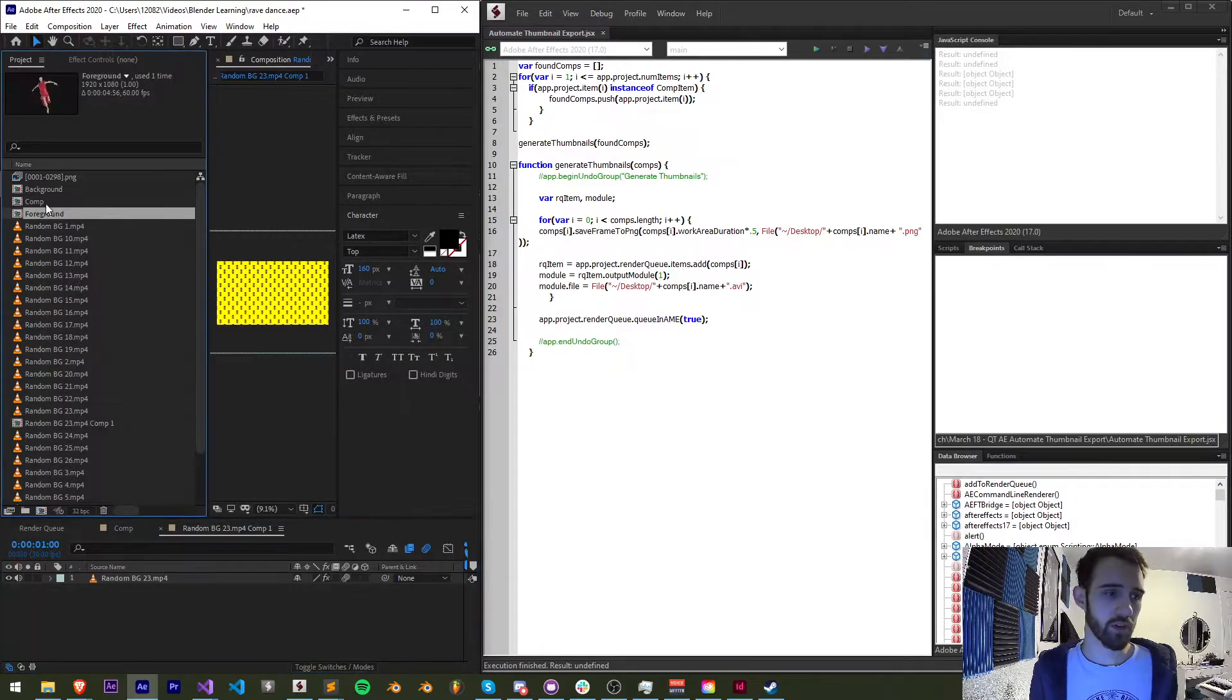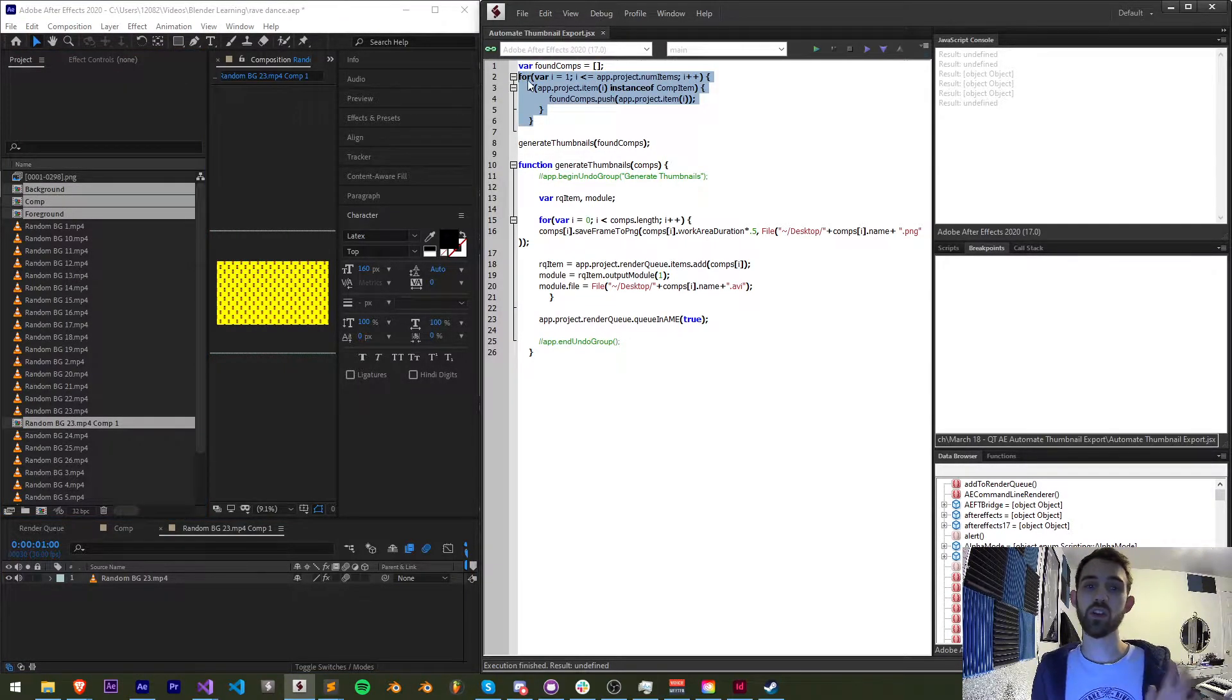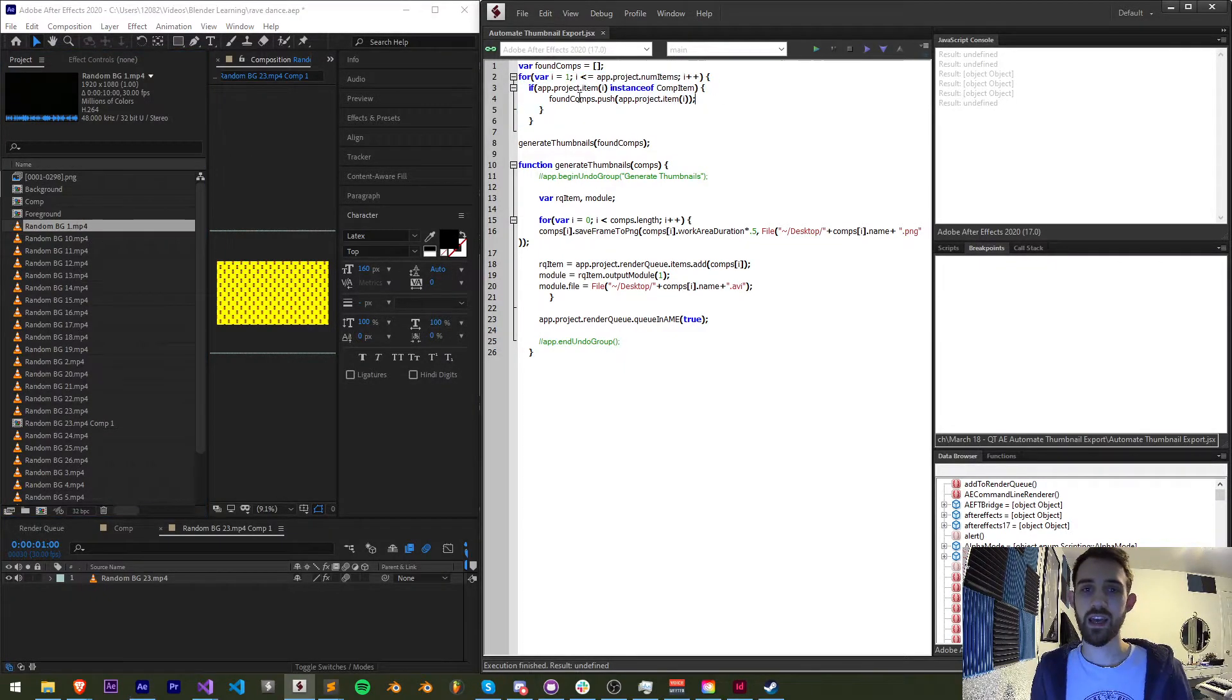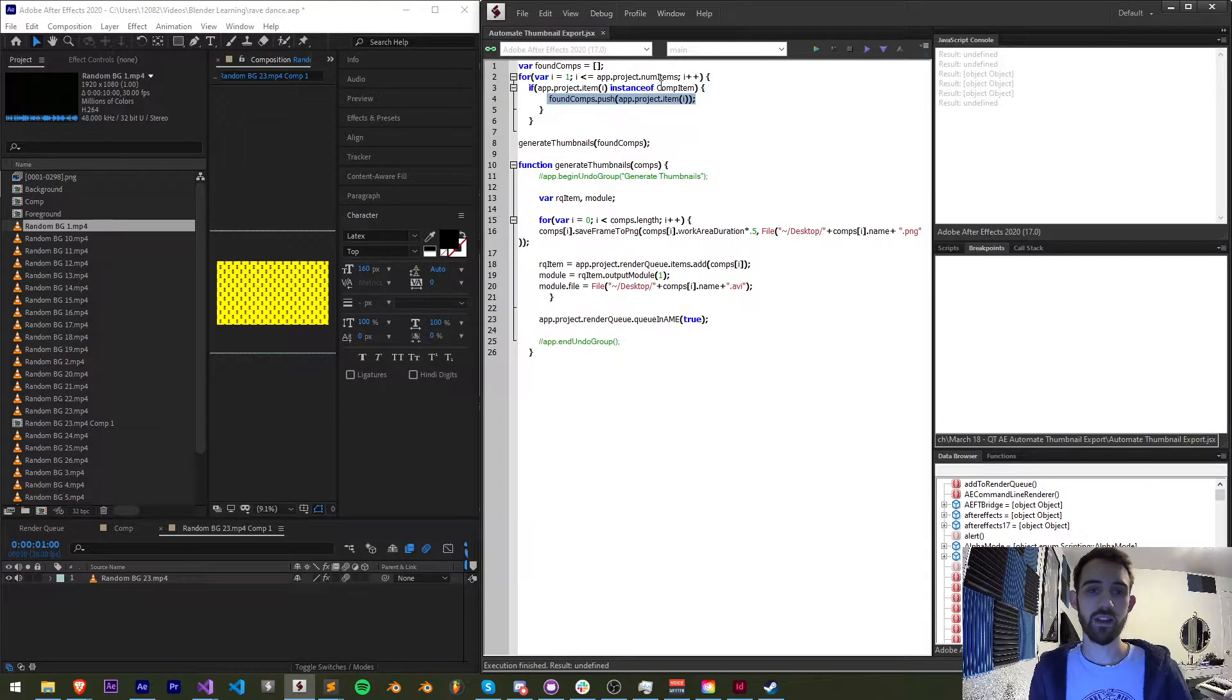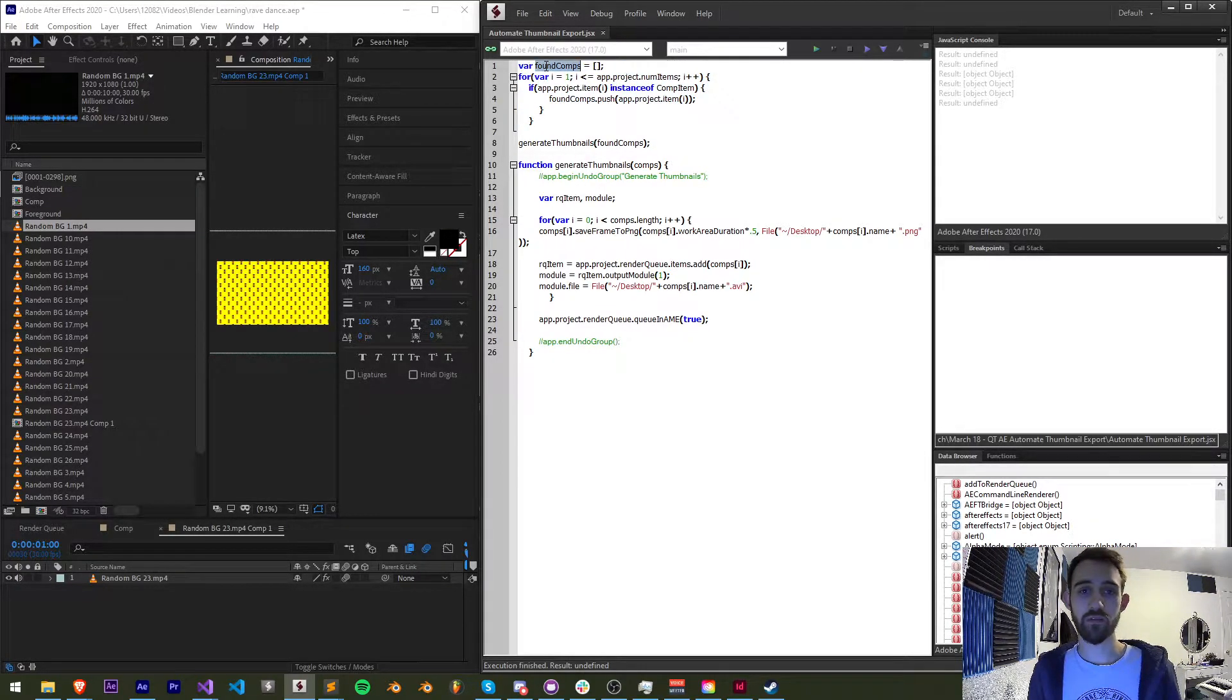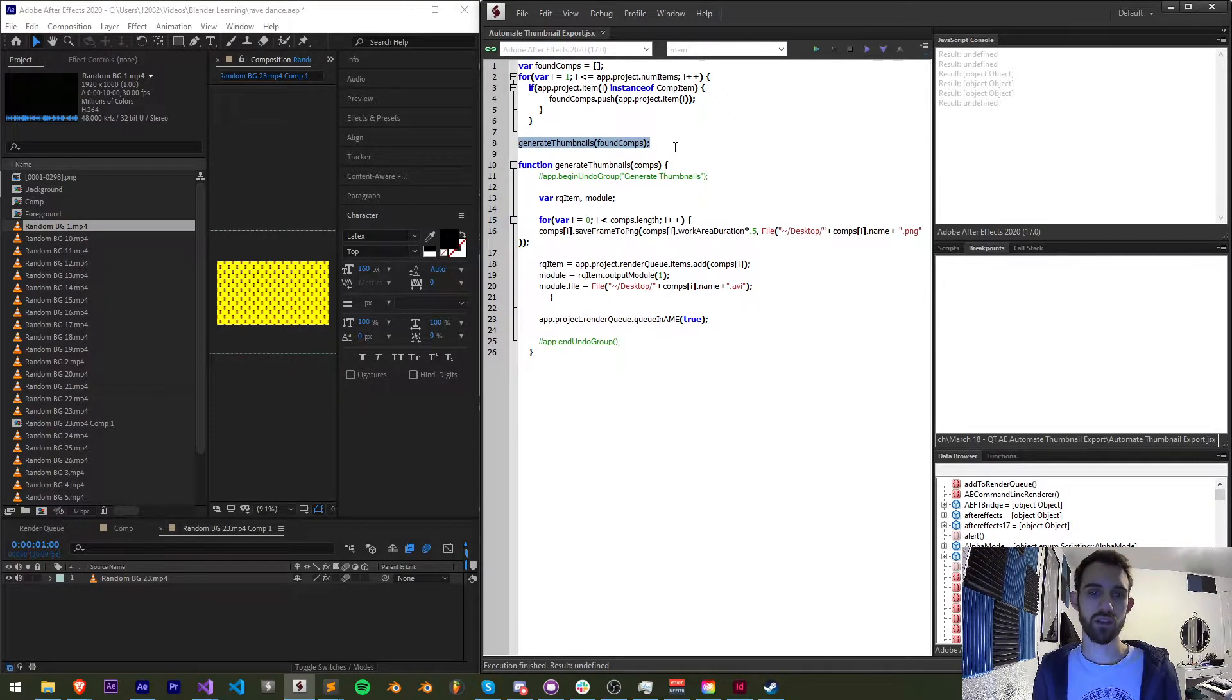I have four different compositions here and right now the beginning of the script simply loops through all of the items in our project and it says if any of these items are compositions we're going to store them and these are going to be in our found comps array.